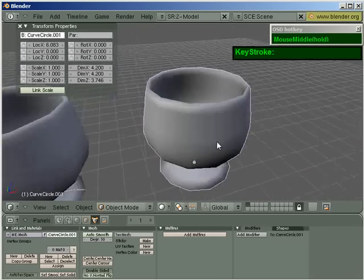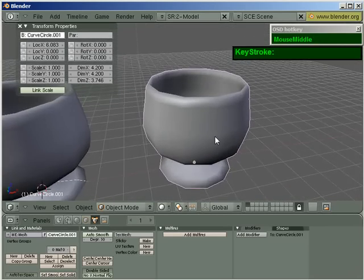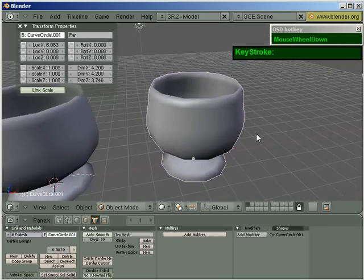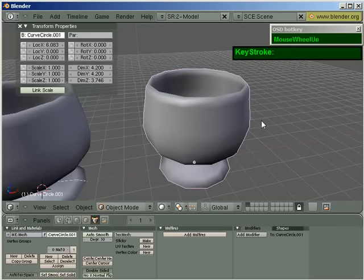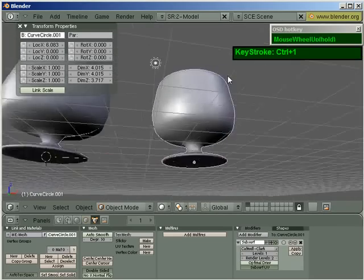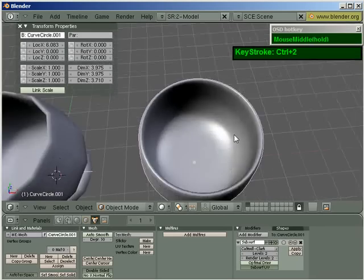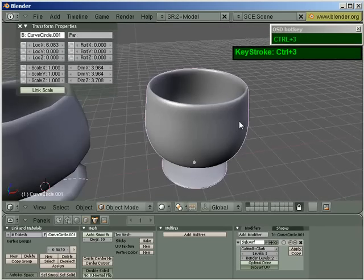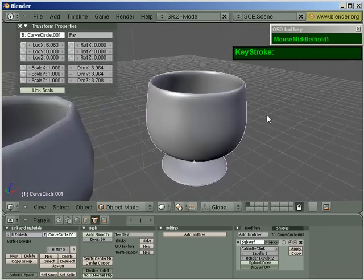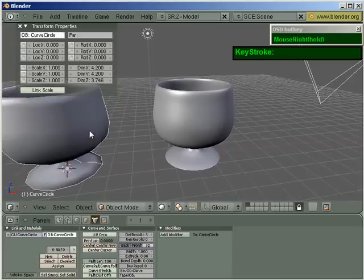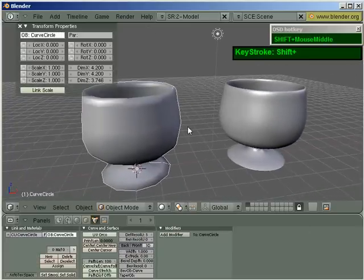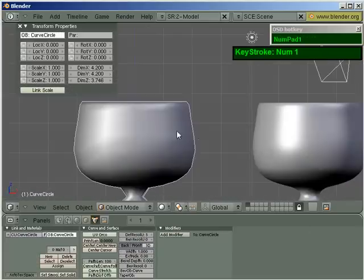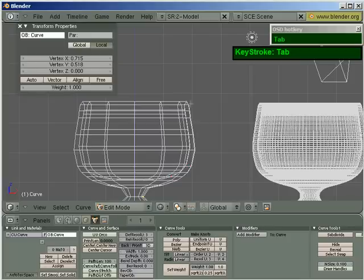And if you want it to be smoother still, you just apply a subsurf modifier. So I'm going to press Ctrl 1. Looking very smooth. Ctrl 2, another level. And then Ctrl 3. And you've got a very beautiful cup. And if you are not satisfied with this, you can come back to here, go to the profile of the curve, edit it and create another one.